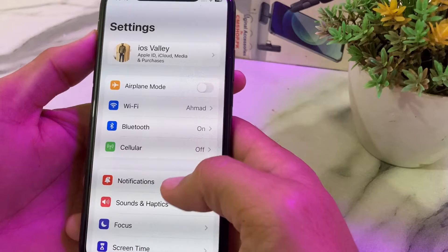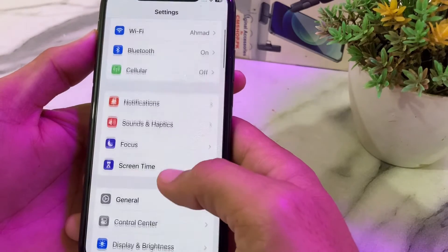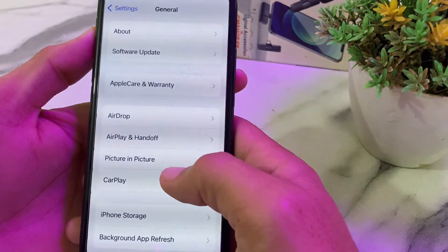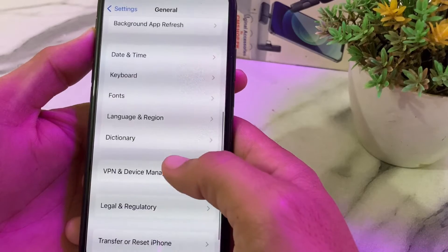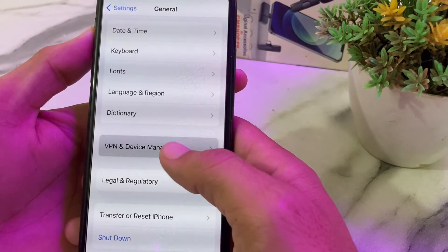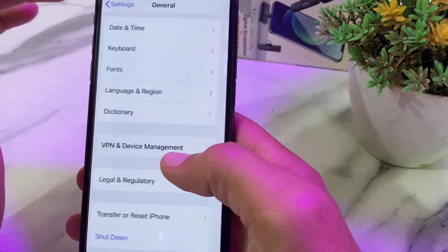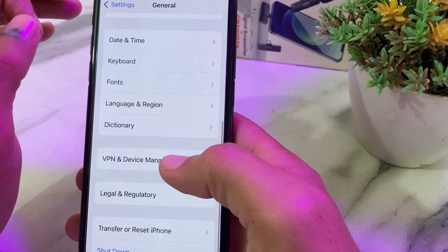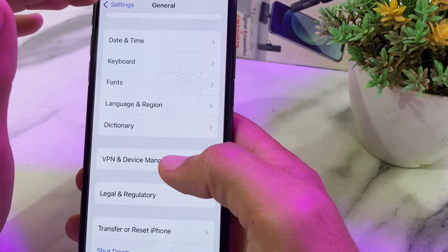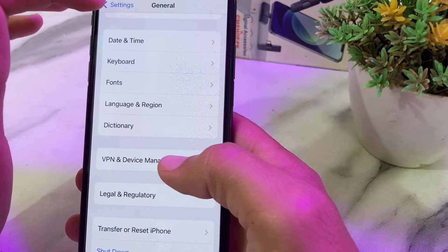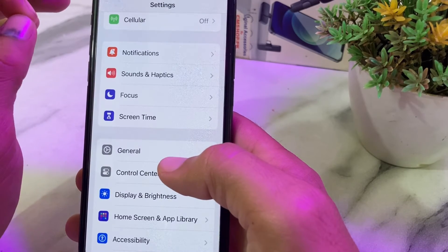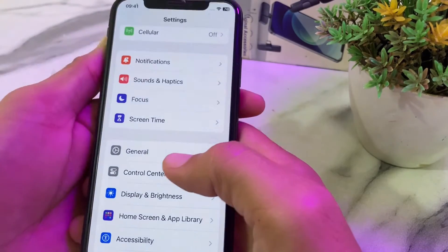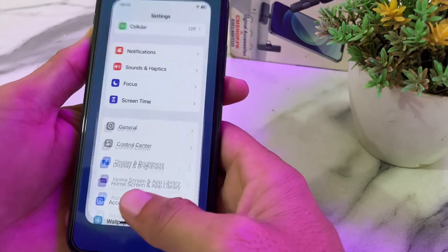If you are still having this problem, move to the next solution. Open Settings, scroll down, tap on General, scroll down again, and search for VPN and Device Management. Make sure the iPhone is not connected to any VPN. If you are connected to a VPN, disconnect from it and then try again, and check whether the problem is fixed.